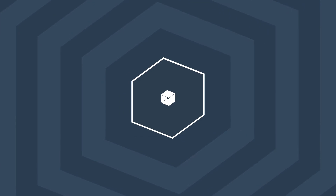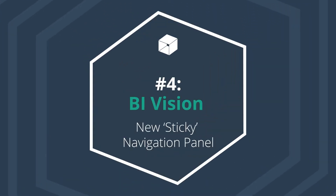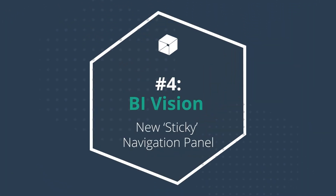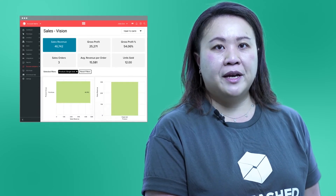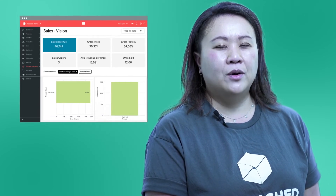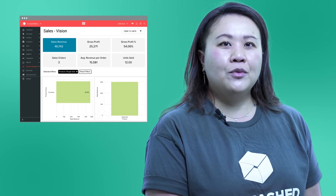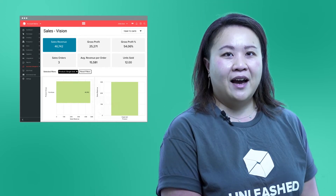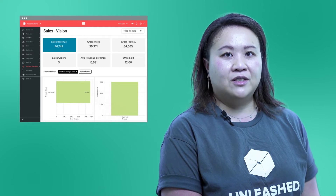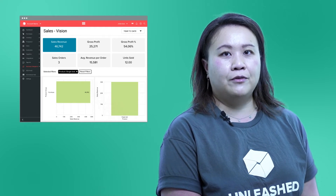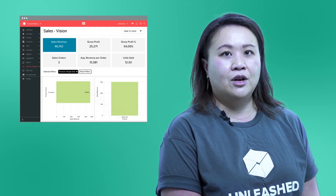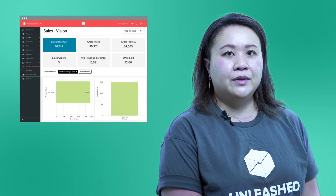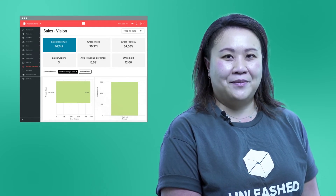BI Vision: new sticky navigation panel. You will find changing KPIs and filters more user-friendly with our fourth update, which makes your control panel sticky. It means that your KPI and filter panel now sticks to the top of your screen as you scroll down, so you can view these no matter where you are on the page.